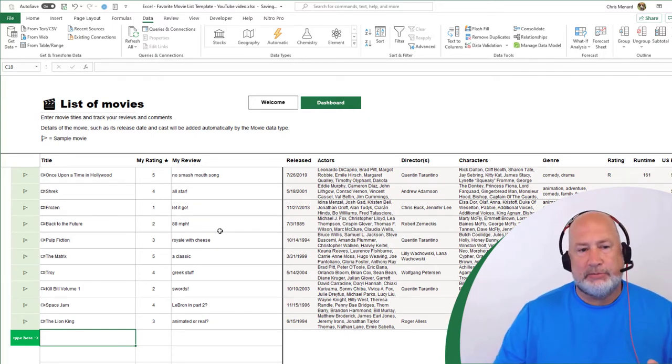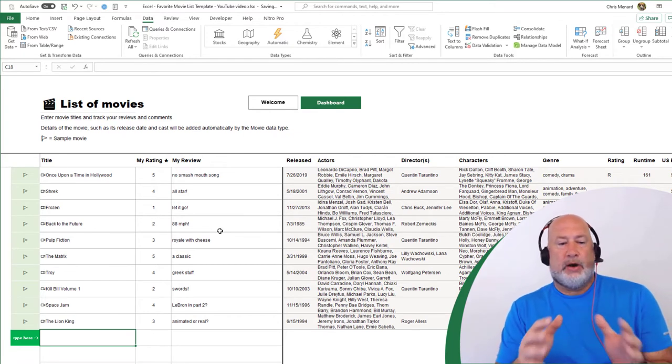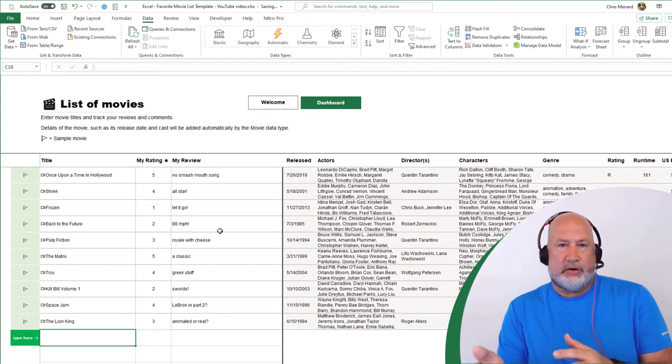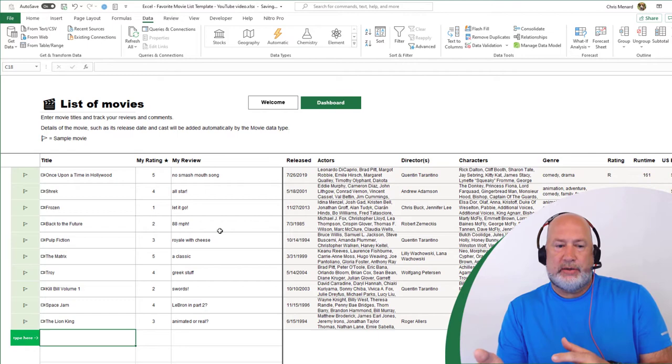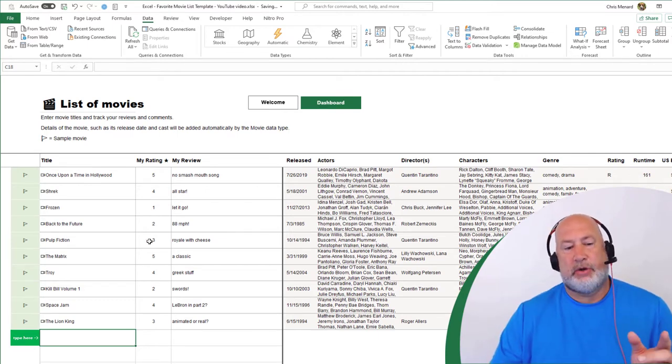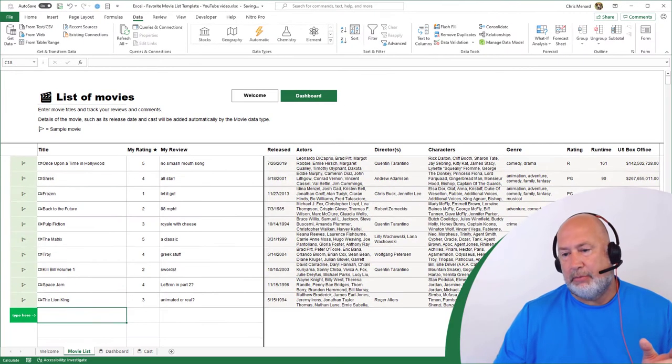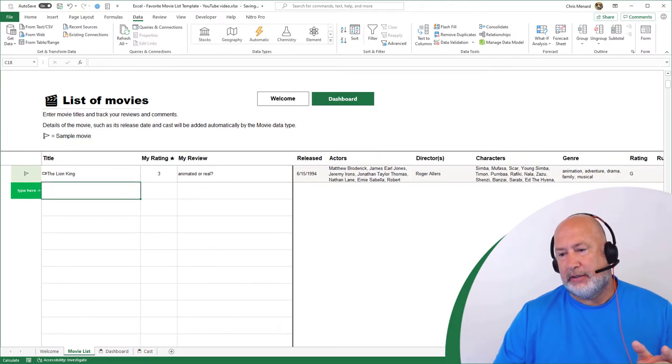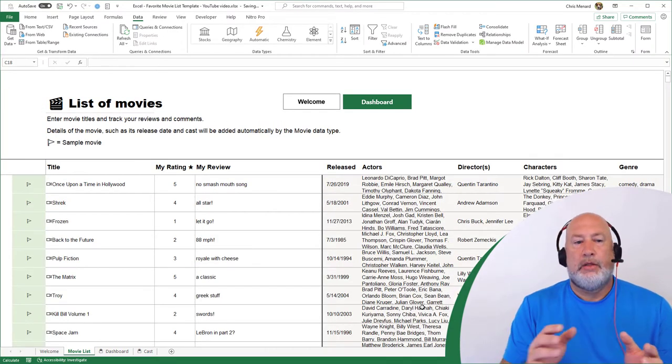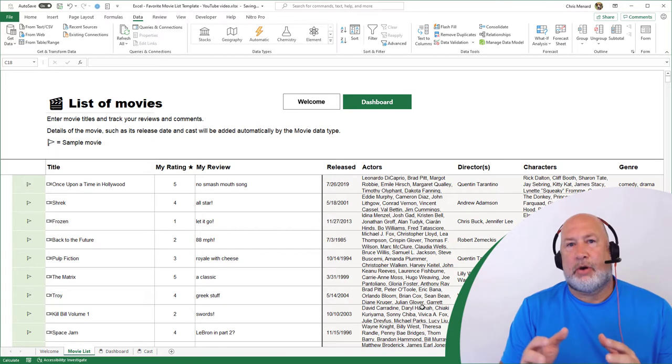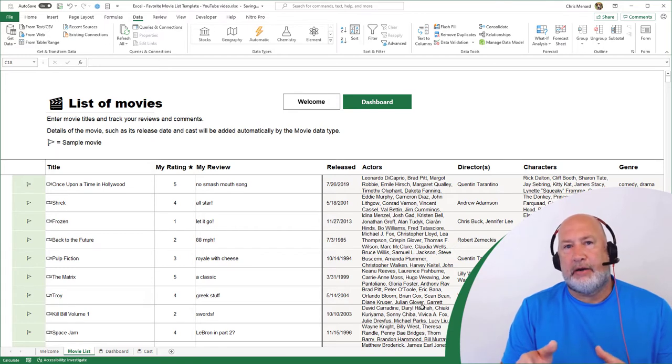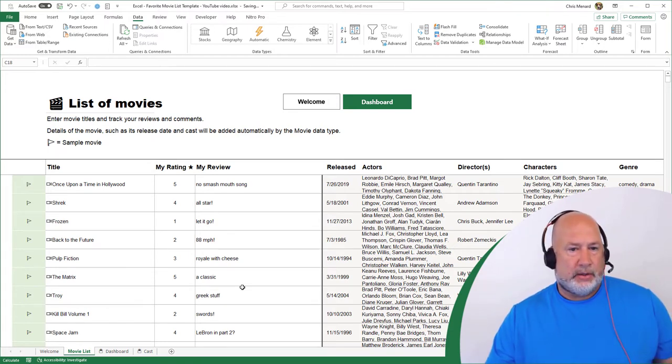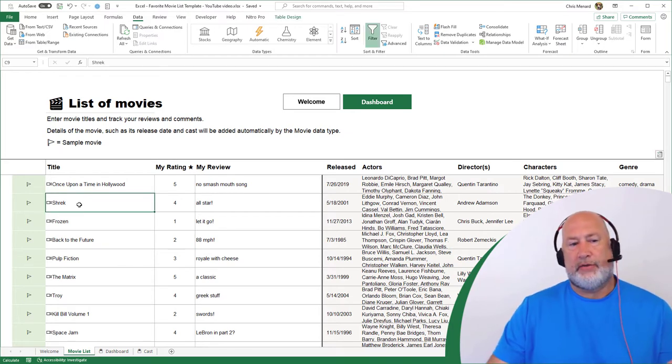But let's take a look at these movies. The welcome worksheet is the first worksheet. It just has general information, so I'm not going to cover it. All the magic really starts happening right here on the movie list worksheet. The movies you see under title are already in here from Microsoft. I didn't put them in here. So here's what's cool about this.